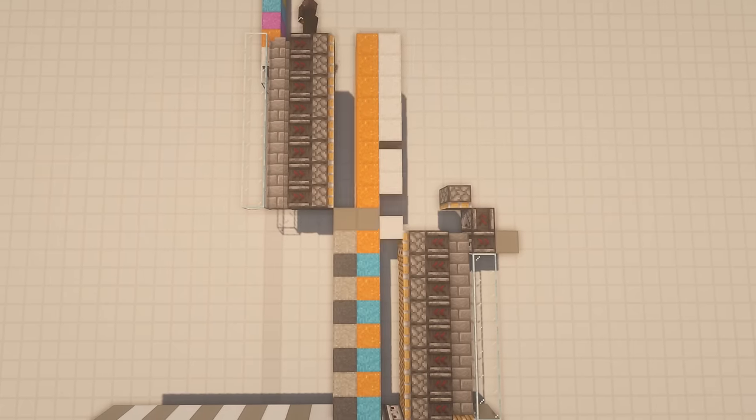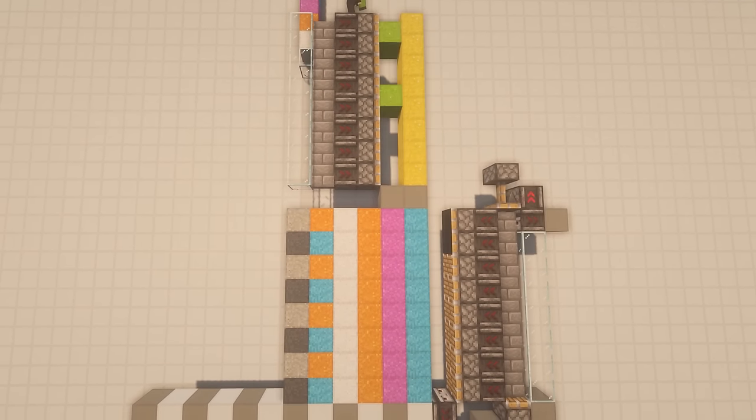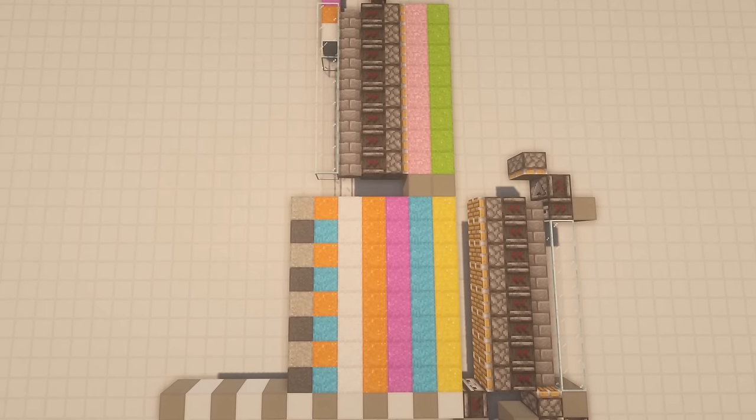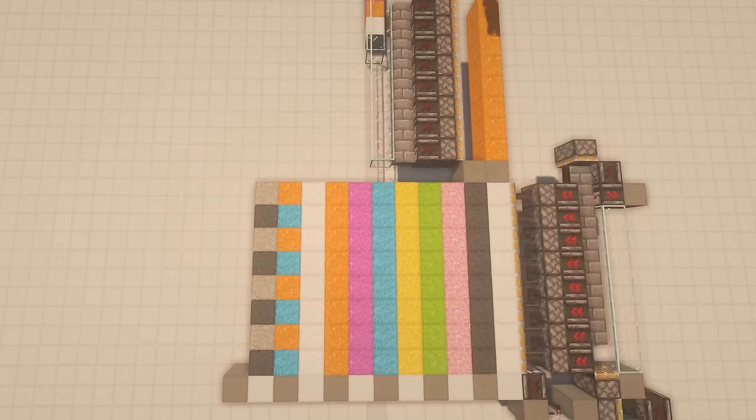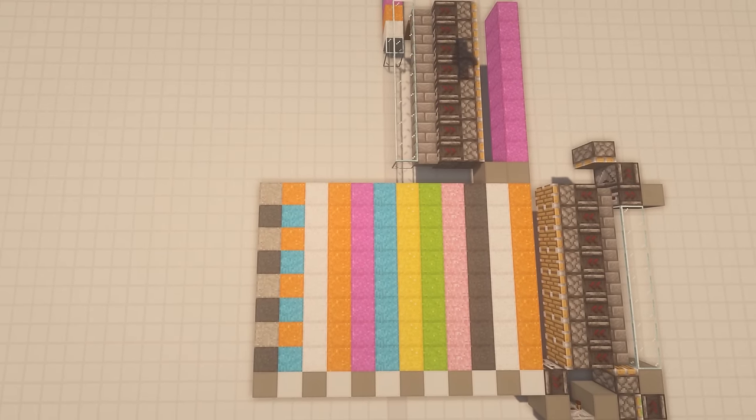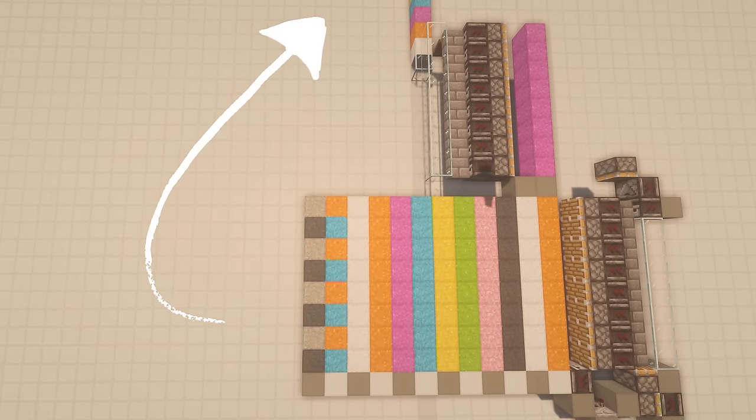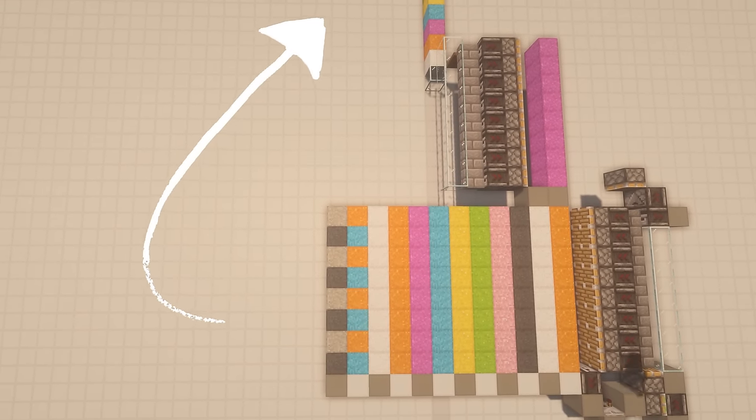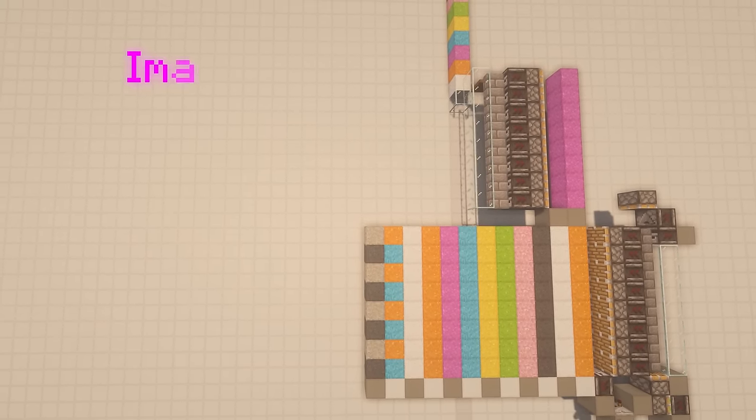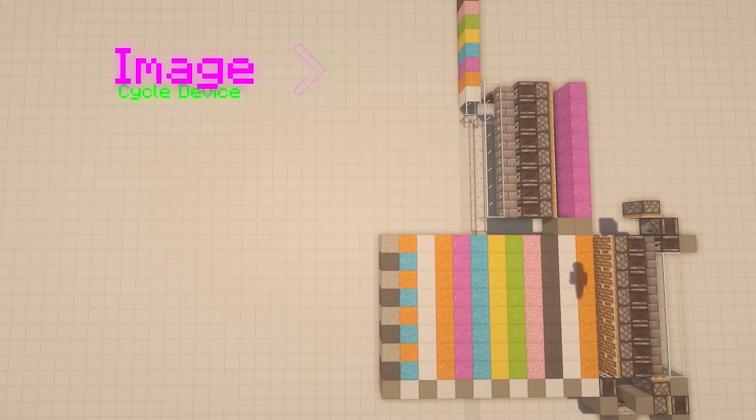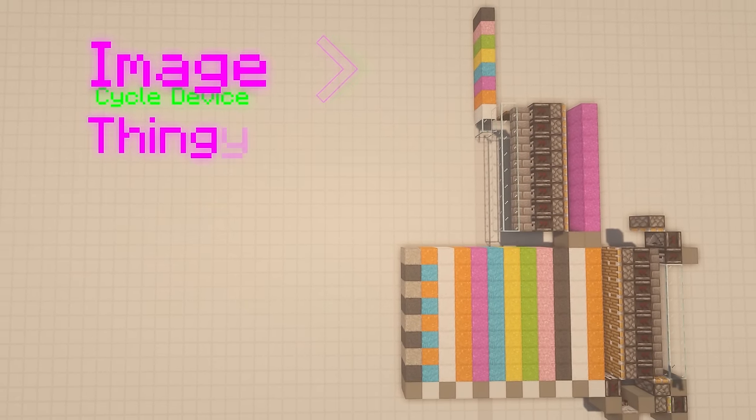Now, we can also put a piston wall at the bottom and easily save 12 frames just by pushing the concrete forward. Now we only need to find a way to bring the concrete powder back to the top, and we have a very awesome image cycling device.